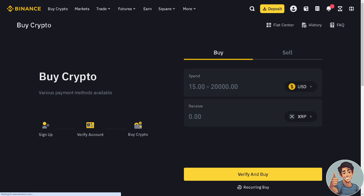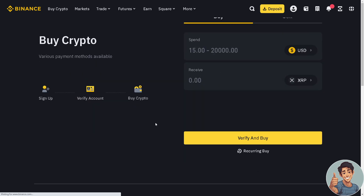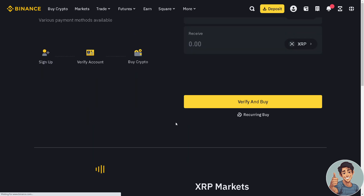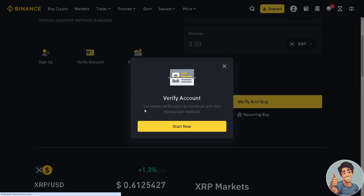That's just how you get an XRP address in Binance. Click on 'Verify Now' or 'Start Now' if you haven't verified your account yet. That's it for today's video.